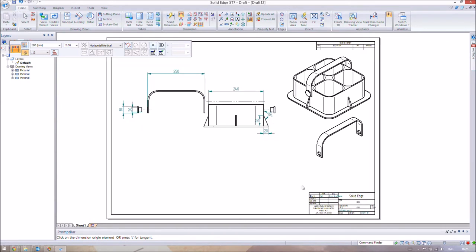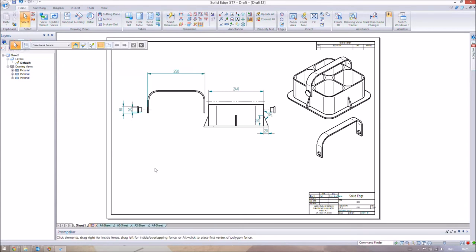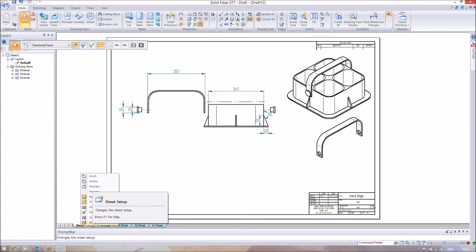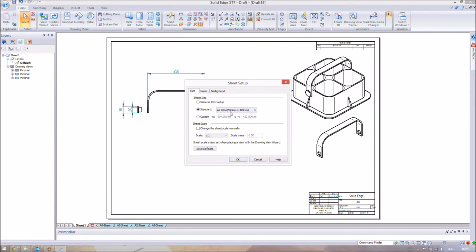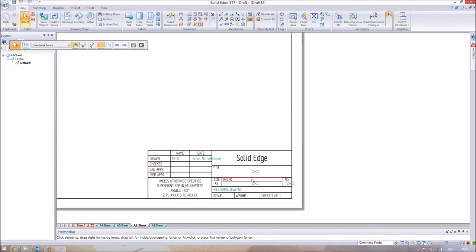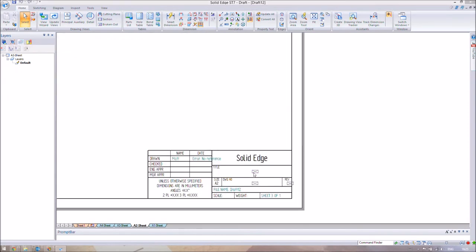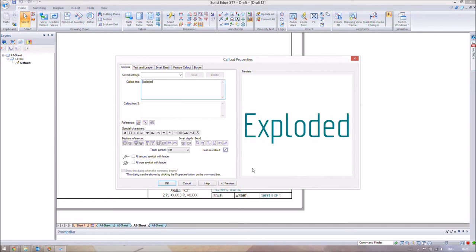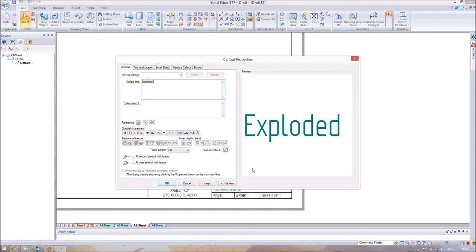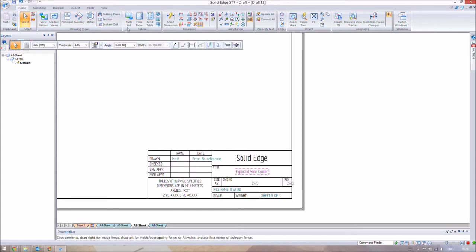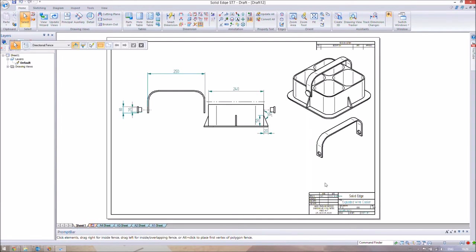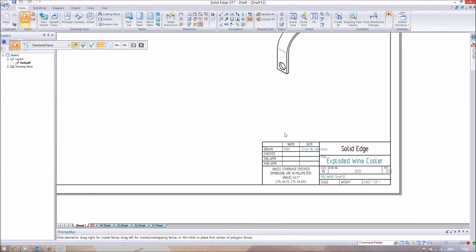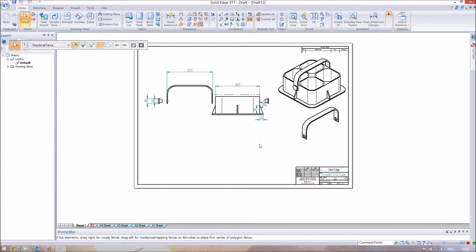I've shown you how to change your backgrounds by right-clicking and clicking on Background. Because this is an A2 sheet, we can double-check that by going to Sheet Setup. We're using an A2 background on an A2 wide sheet, which is perfectly fine. Go to our A2 background and we can change parts of this. We're going to change this to Exploded. Now it's changed to Exploded Wine Cooler, as you can see. As I said, this was a very short video.